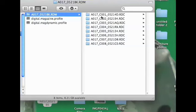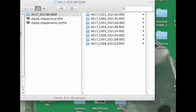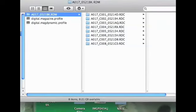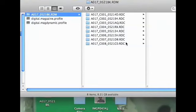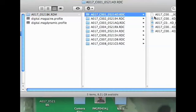We click in here, we see that every time the camera was started we have a new clip, so A17 clip 1, clip 2, clip 3, clip 4, and these dates will change if you spread your shooting over multiple days. This will reflect whatever day the clip was generated.